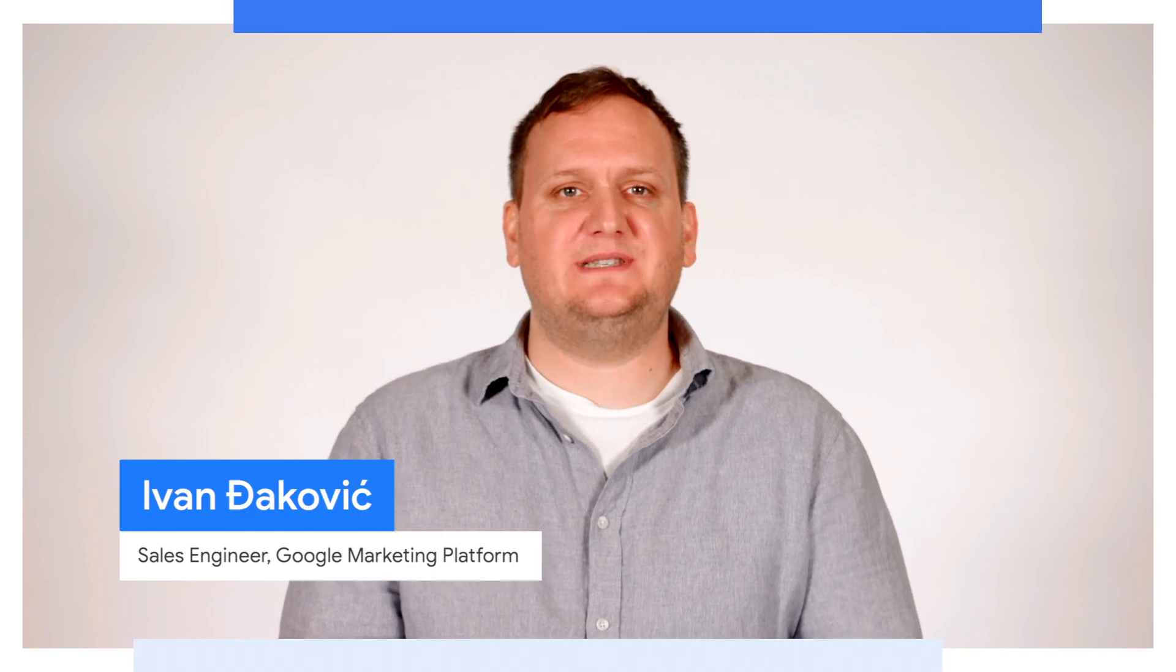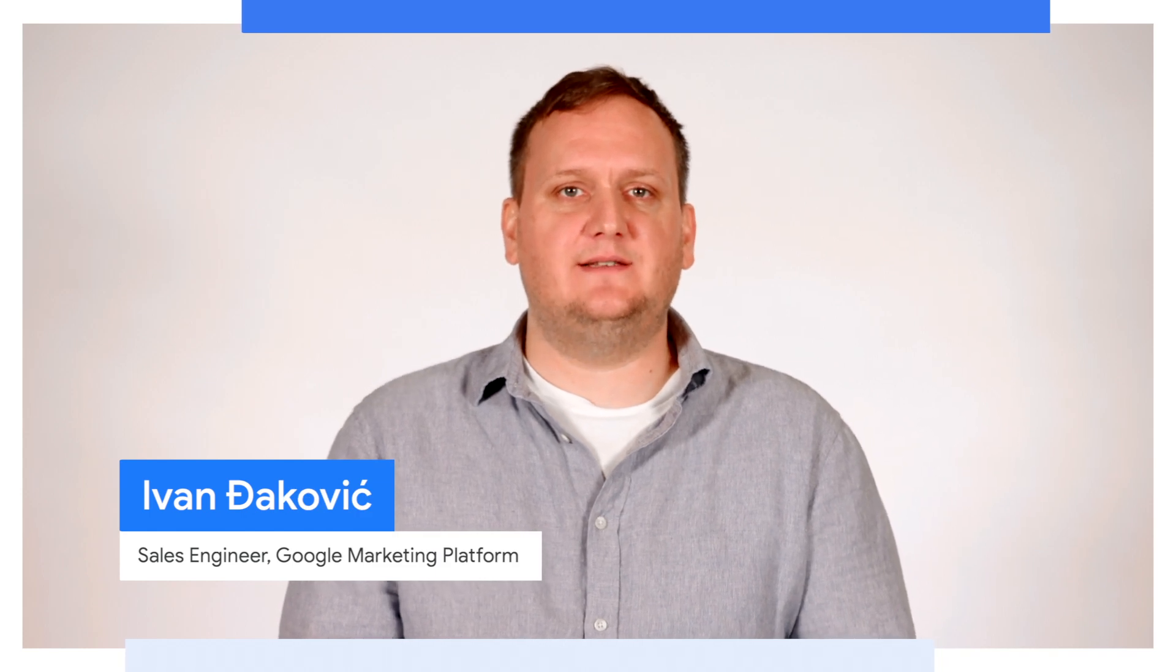Hi, my name is Ivan, and I'm a sales engineer on the Google Marketing Platform team. I have been in the advertising industry for over nine years, and I provide expert technical assistance to customers by developing measurement analytics solutions tailored to their business use cases.